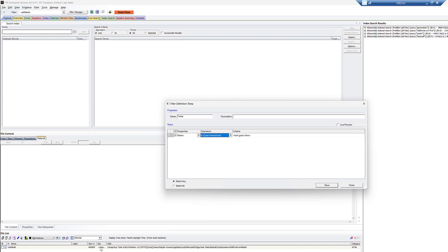Or, for example, when we parse information out of event logs or registry files or link files, that sort of stuff, we pull out a lot of that information and we put it into columns. So in that case, you also could use the filter system.